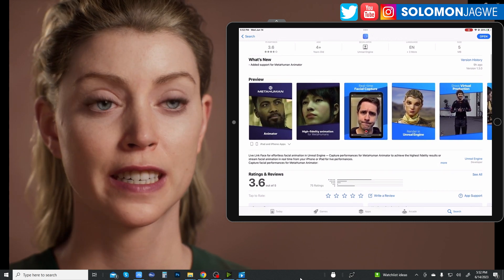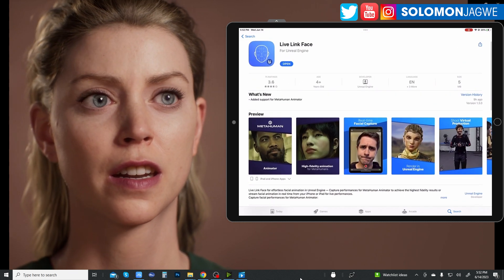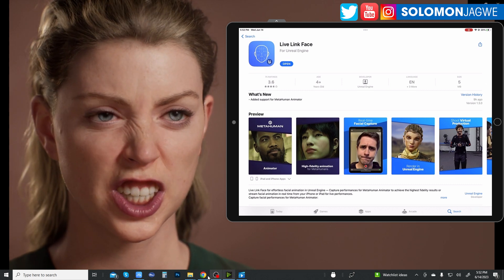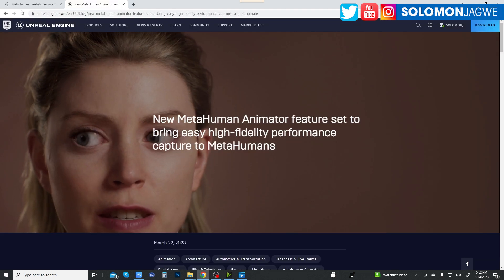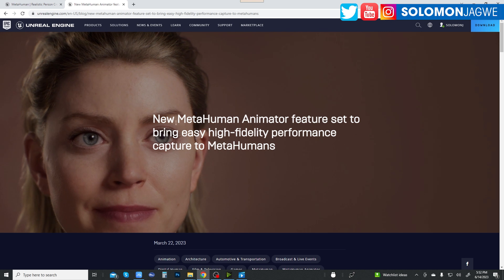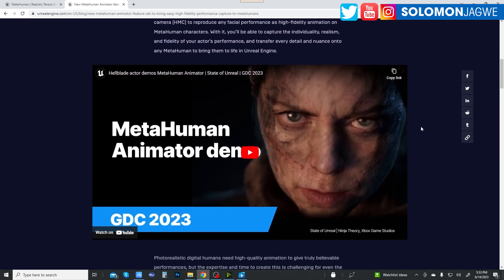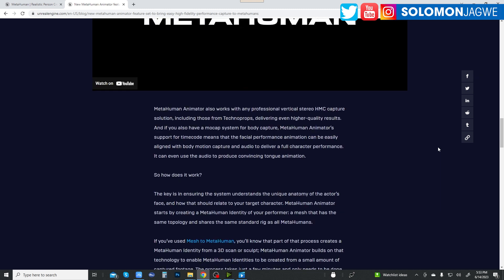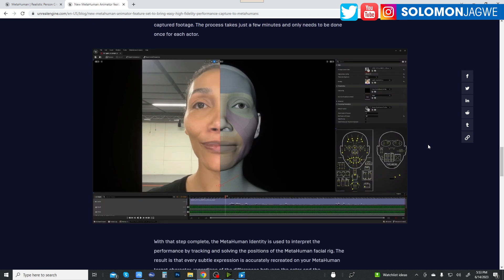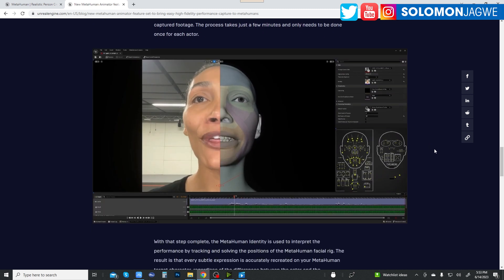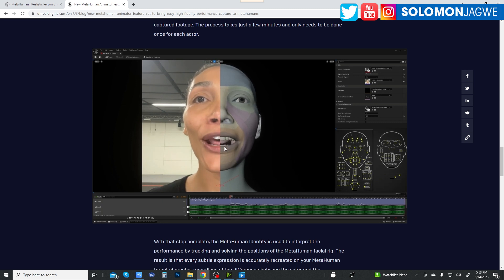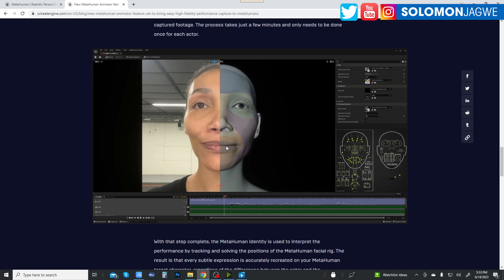I've been watching this page hoping and waiting to see what else they've added. If you go to the Unreal Engine website to the MetaHuman page, there's a new MetaHuman Animator feature set. If you scroll all the way down, you can see some of the highlights they shared — the Hellblade actor showcase — and all the details they've been adding. It's going to be amazing what we're going to be able to get in terms of performance from actors.